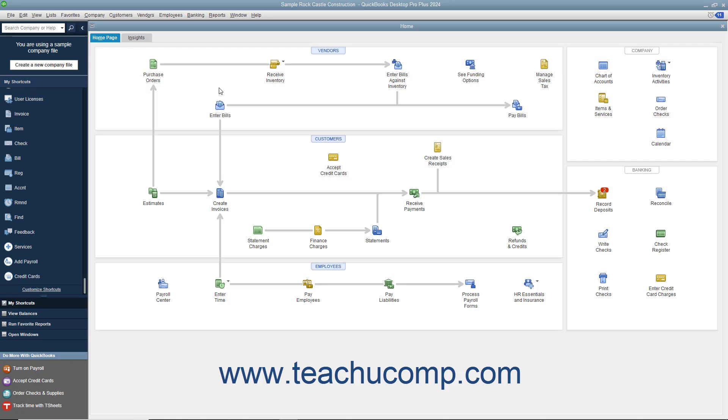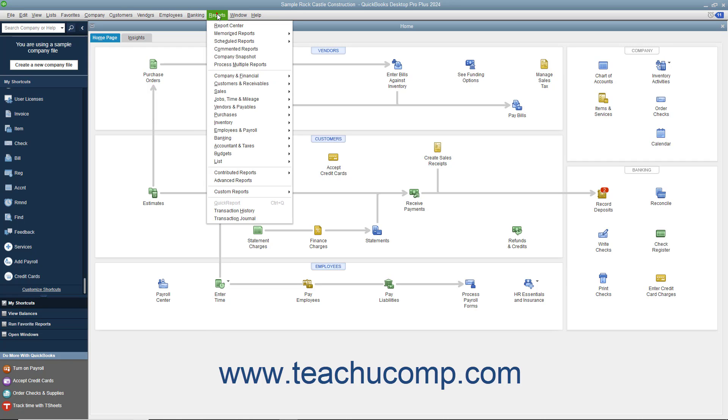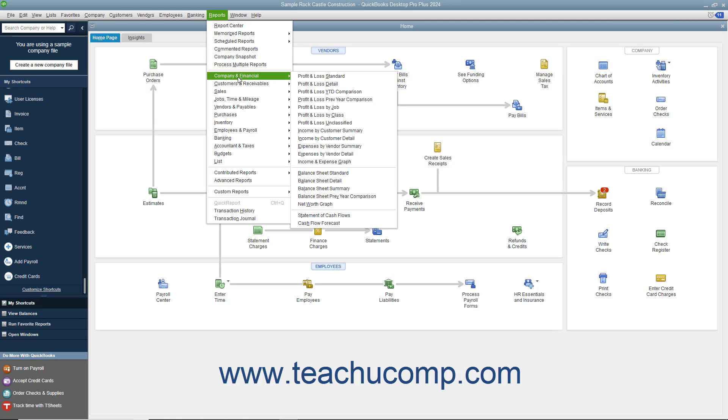To view the balance sheet, select Reports Company and Financial Balance Sheet Standard from the menu bar.